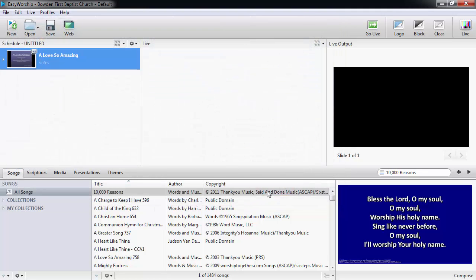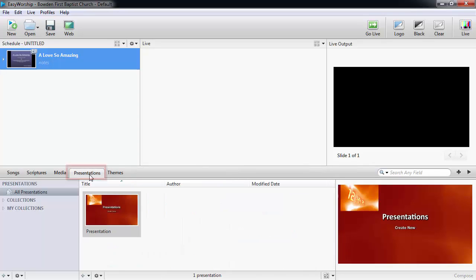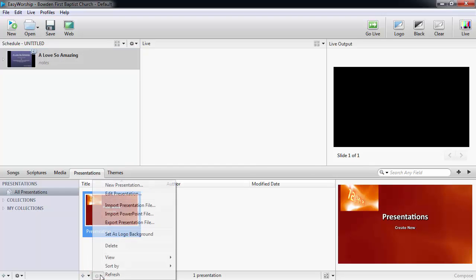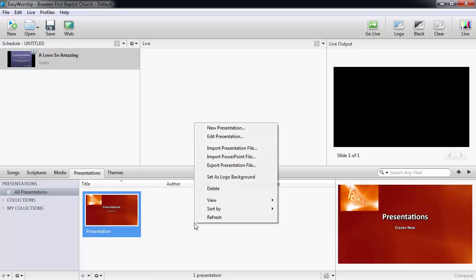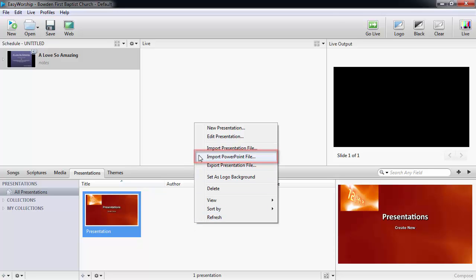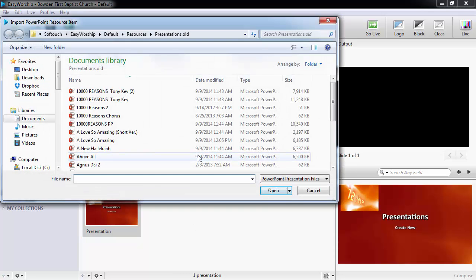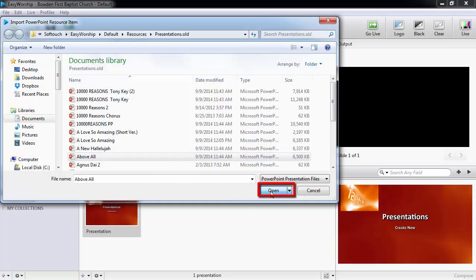To add the PowerPoint to presentations in the resources area, click the presentations tab and either click the settings gear at the bottom of the presentations list and click import PowerPoint file, or you can right-click anywhere in the presentations list and select import PowerPoint file. Find and select the PowerPoint you wish to add and click open.